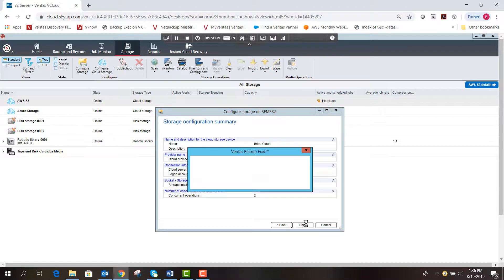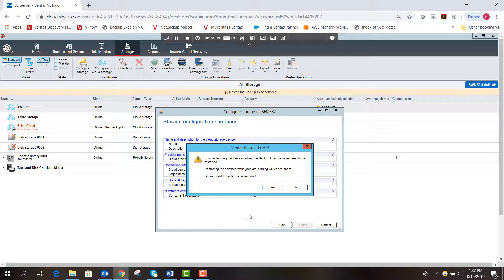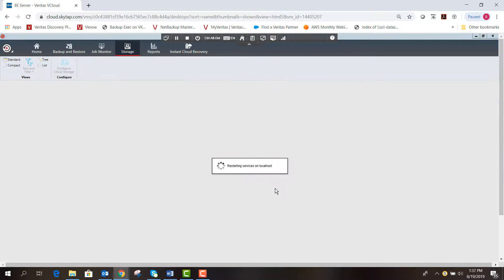As we go through, it creates the device. To view more device properties you can double-click the device. We'll hit OK. In order to bring the device online, the Backup Exec service must be restarted, so I'm going to restart the services. You'll see Brian Cloud was shown in red, and as the services come back up, Brian Cloud will appear online just like the other storage locations.